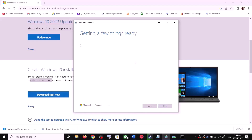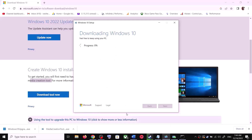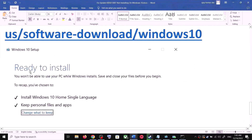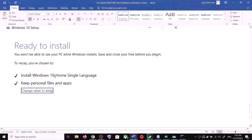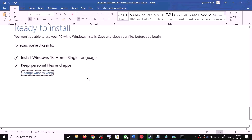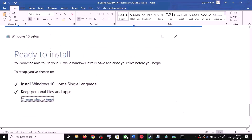By default, Upgrade this PC Now will be selected — click Next. It will start downloading Windows 10 along with the latest updates. This process will take some time. Once the download is complete, you will see a screen that says Ready to Install. By default, the option to keep your personal files and apps will be checked, so you will not lose any data. Click Install.